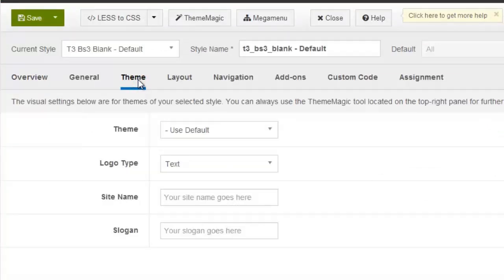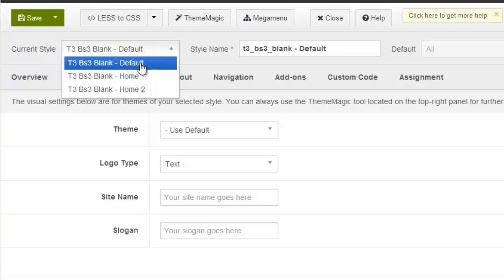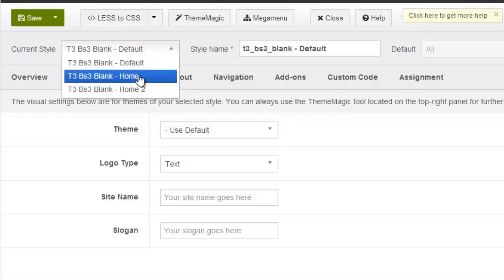The theme settings are not global settings, so this will only be applied for the current template style. So let's select the template style for the logo that we want to customize, and then select home style.